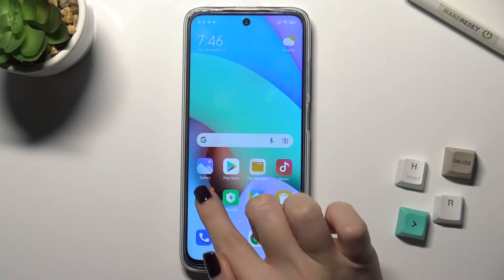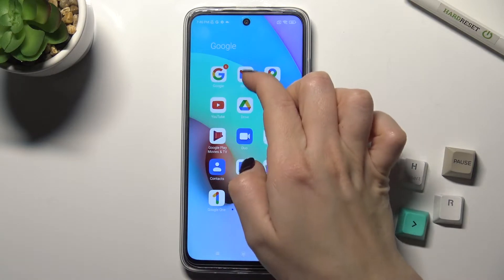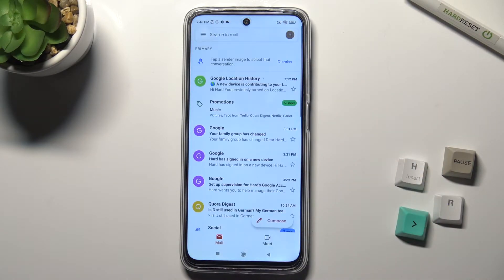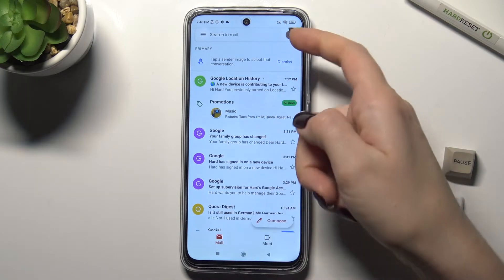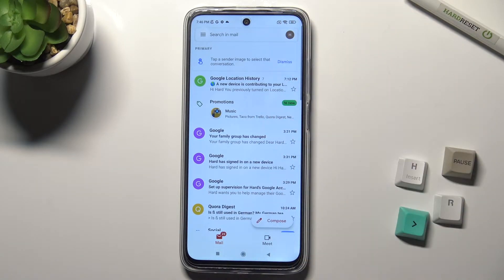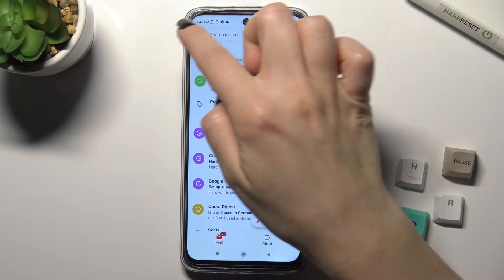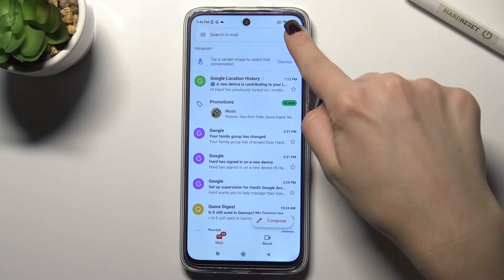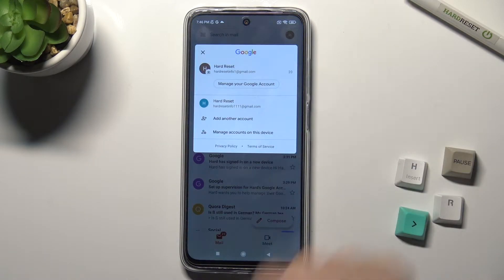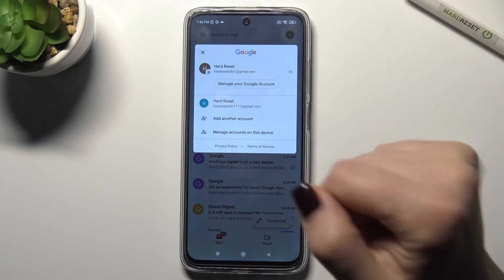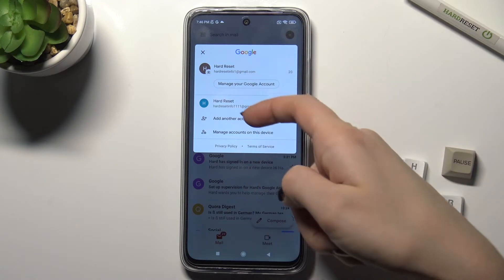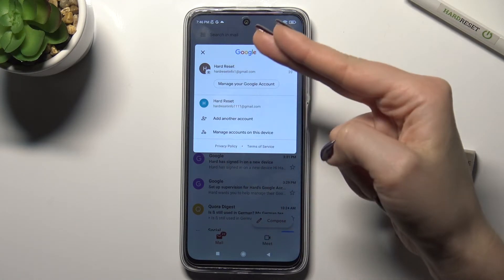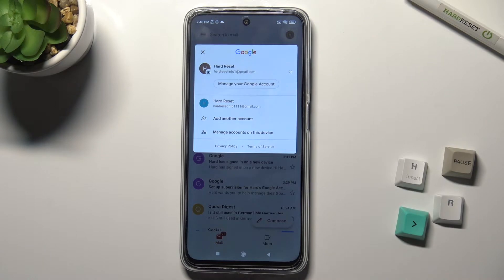First, you should go to the Google folder and find the Gmail application. Here, on the upper corner, we have this application icon. Just tap on the icon, and as you can see, right now we are logged in to two accounts.